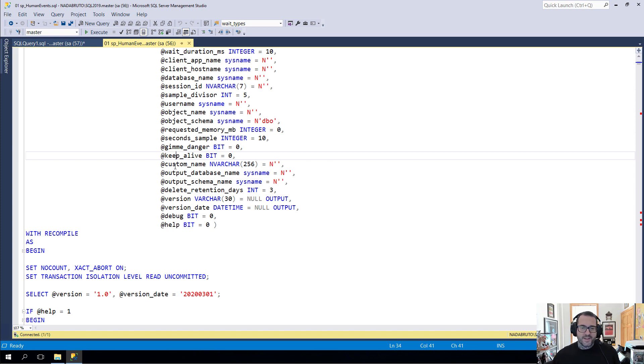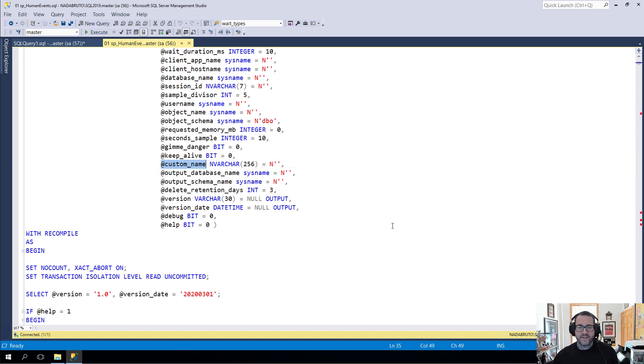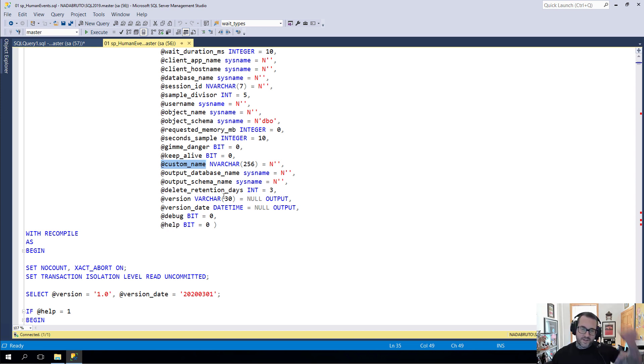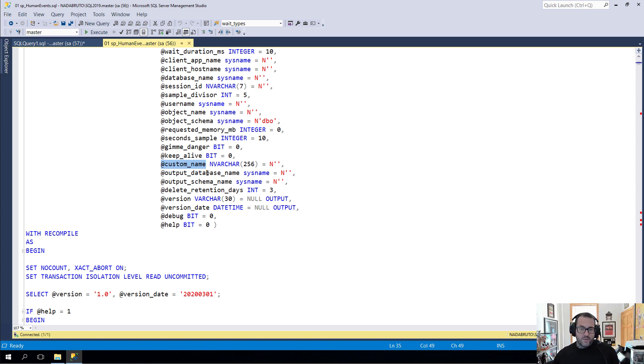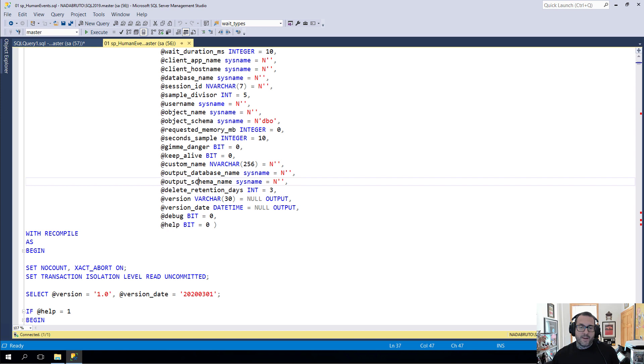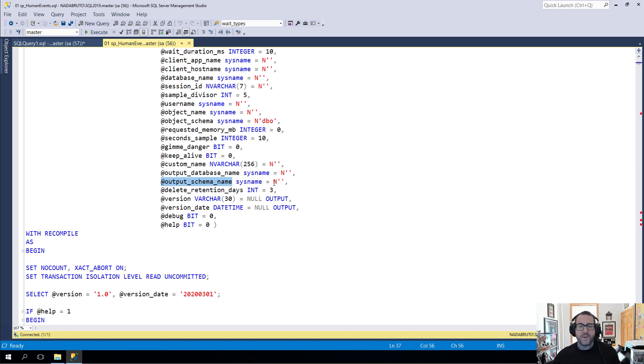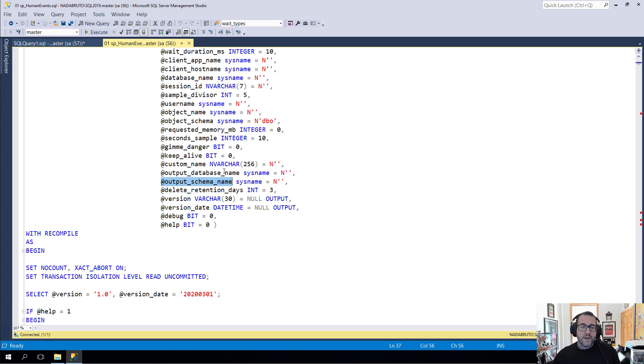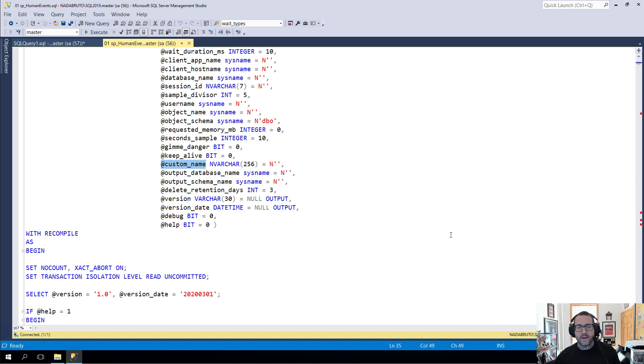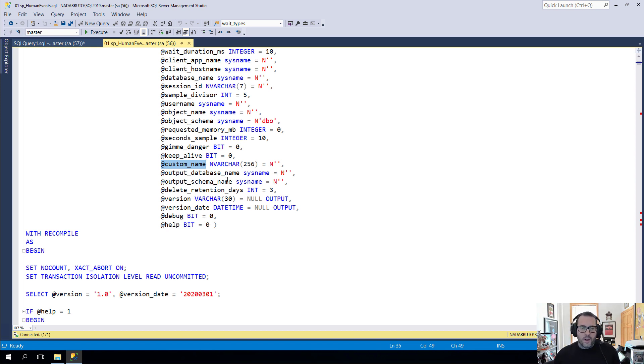The next one is custom names. If you want to tack some custom nameage onto your event session name, you can do that. This only works with Keep Alive equals one. The next two things for outputting are output database name and output schema name. There's no output table name because there is a pattern that I put into the table name so that I can locate them later and do things with them.